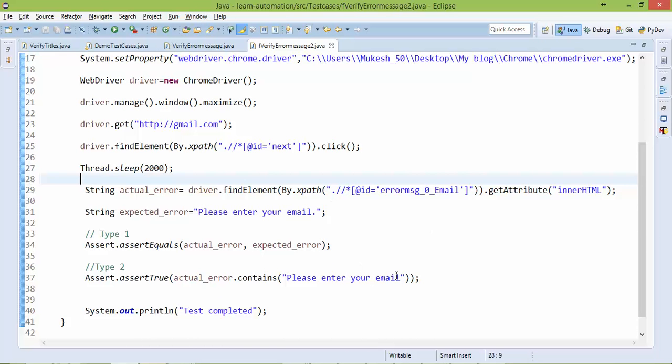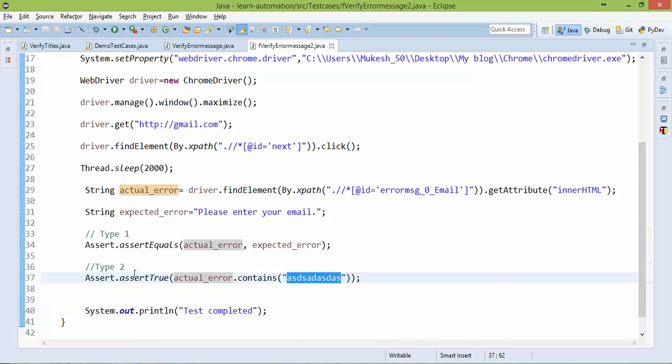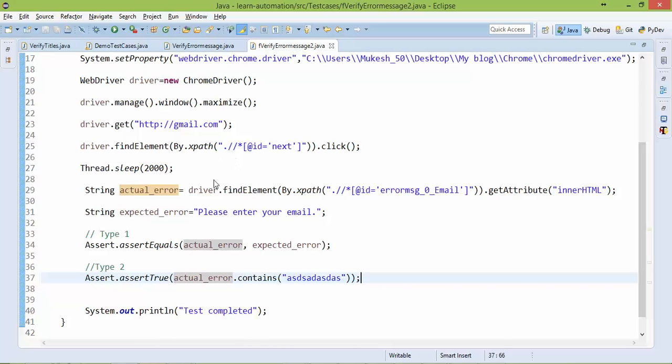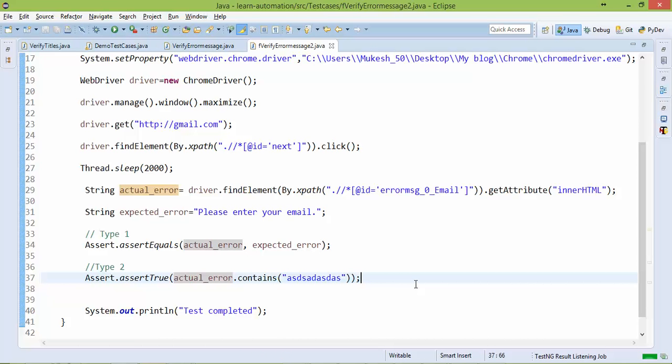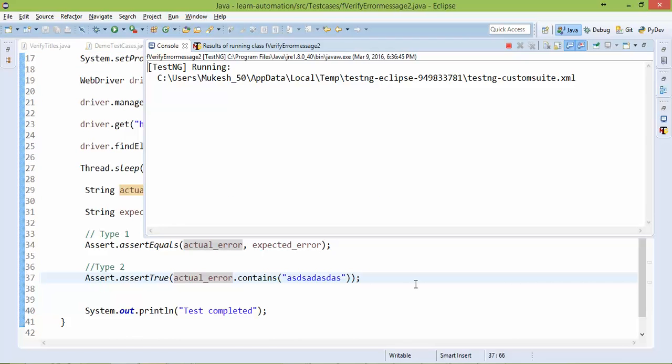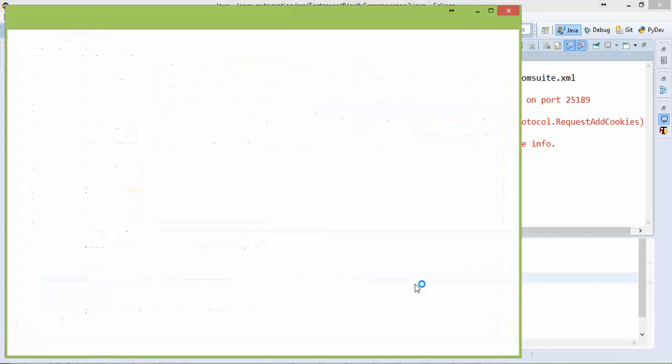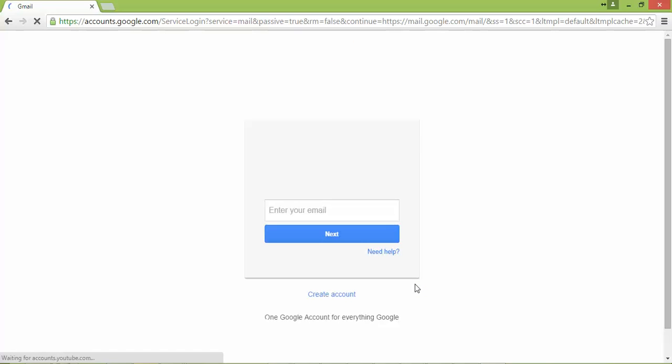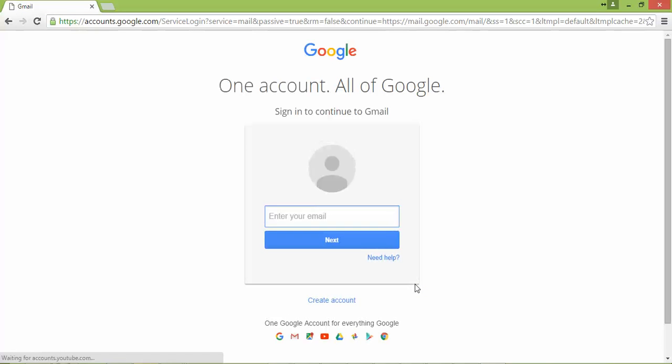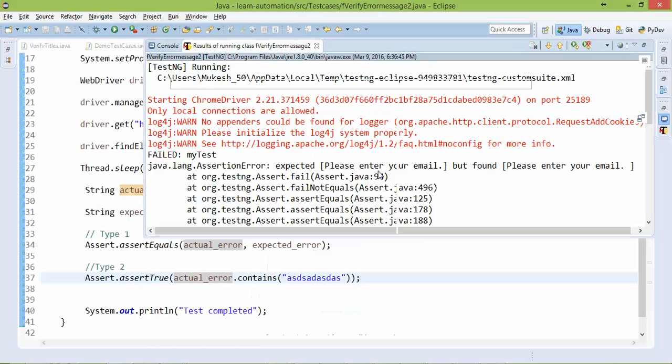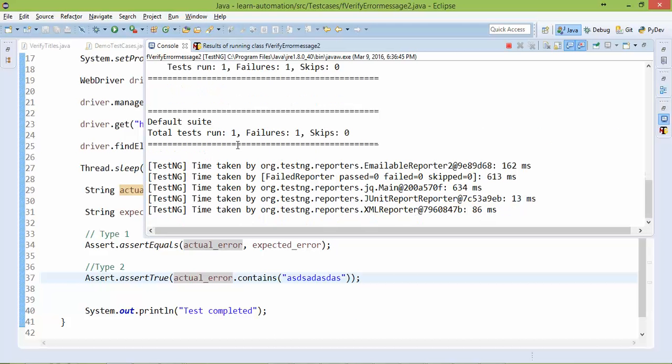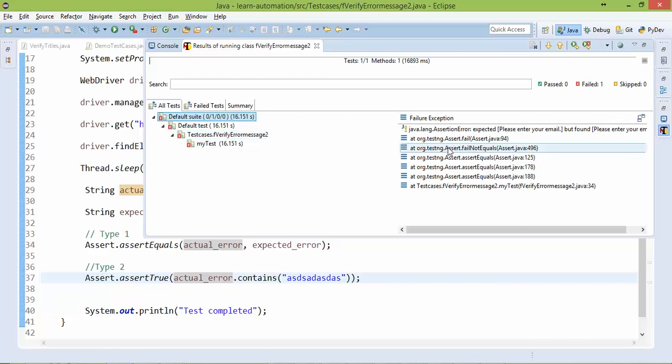Ok, so let me fail this. If I say actual error, if I say actual error should contain this, definitely it will not contain so it will fail my test. So let's run this. Ok, now if you go back, you will see the test has been failed. And if you check.